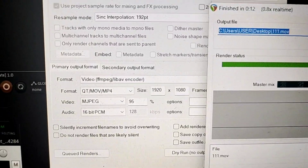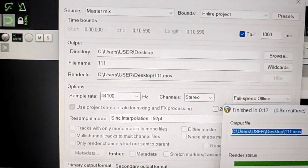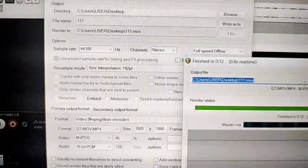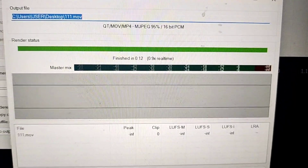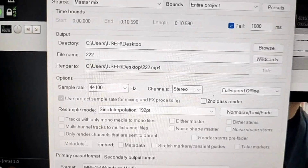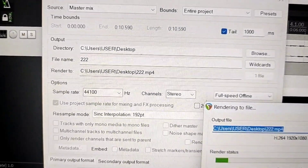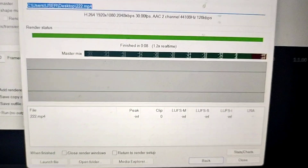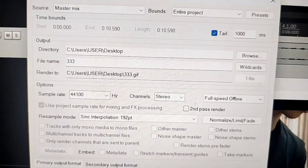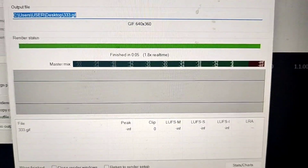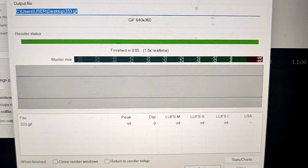The first one is a MOV file — let's call it 111 — and it took 12 seconds to render. The second one, 222, is an MP4 file and took 8 seconds. The third one, 333, is a GIF and took 5 seconds.